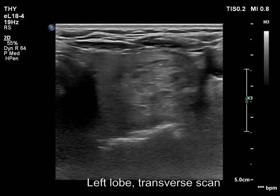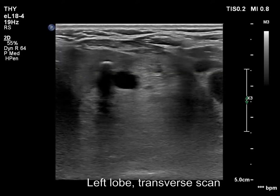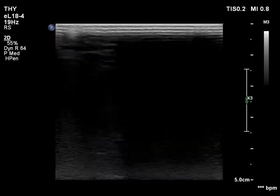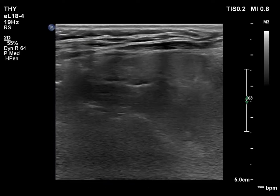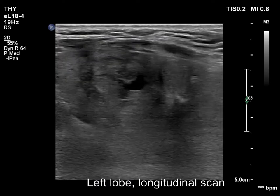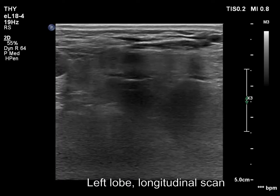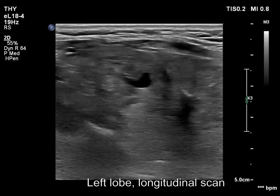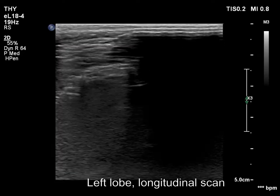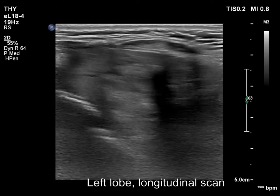First, we analyze the left lobe with better harmonization. An isoechoic nodule occupies a great proportion of the ventral half.